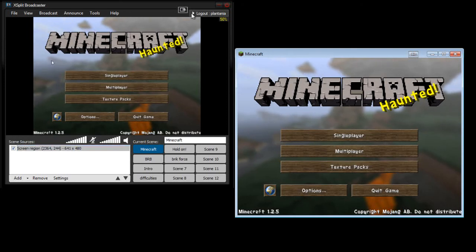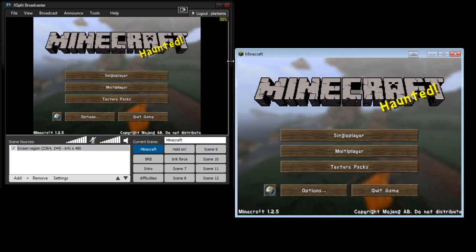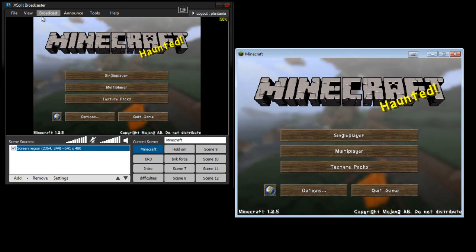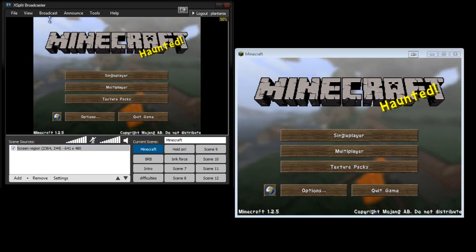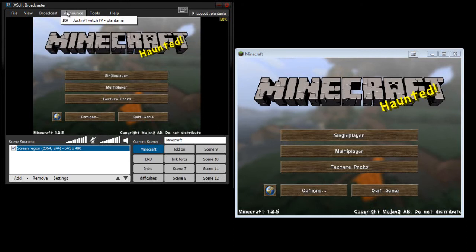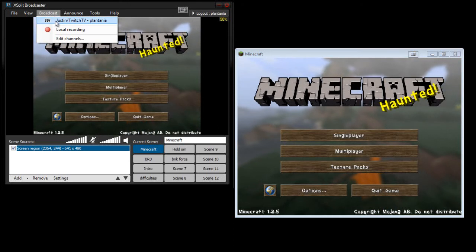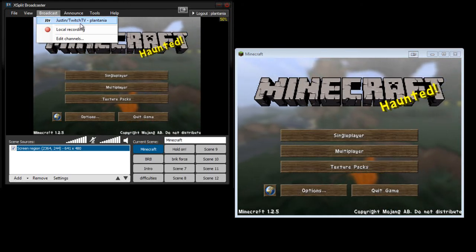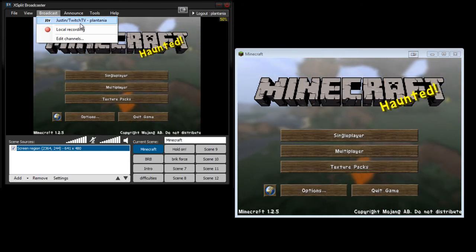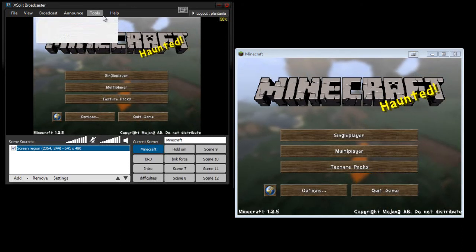And, of course, when you want to broadcast, when you're ready to start broadcasting, click this, broadcast, and then your name, Plantania. And it will automatically start streaming to your twitch.tv slash whatever.